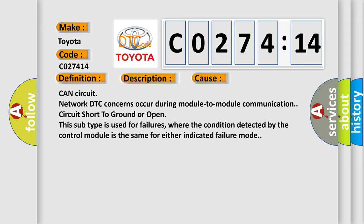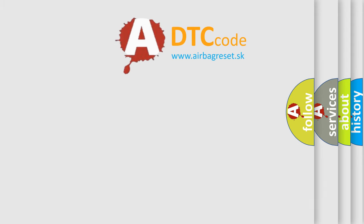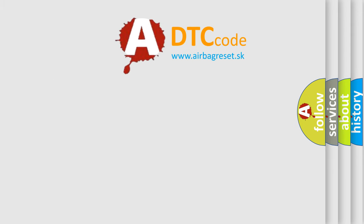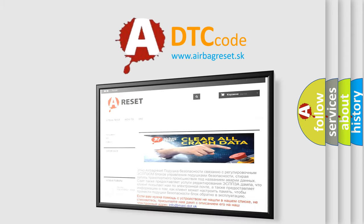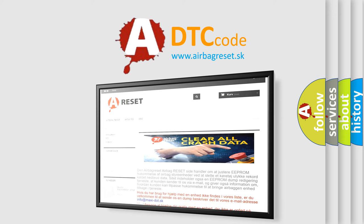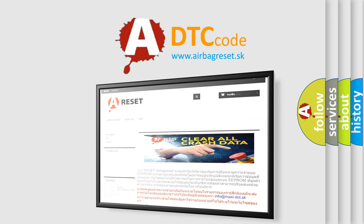The Airbag Reset website aims to provide information in 52 languages. Thank you for your attention and stay tuned for the next video.